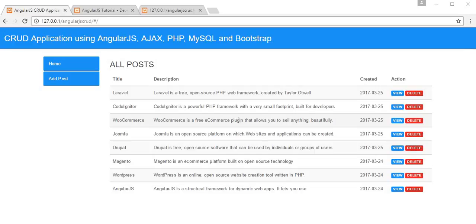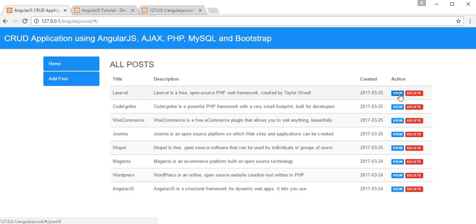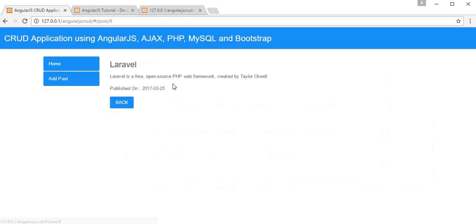Bismillah ar-Rahman ar-Rahim. Assalamu alaikum friends and subscribers, this is Mahmoud Shaikh. From the past few videos I've been working on a tutorial series developing a CRUD application using AngularJS, Ajax, PHP, MySQL, and Bootstrap. In my last video we completed the functionality of viewing an individual post in detail — clicking the view link on each blog post redirects to a different page showing the complete description of that post.